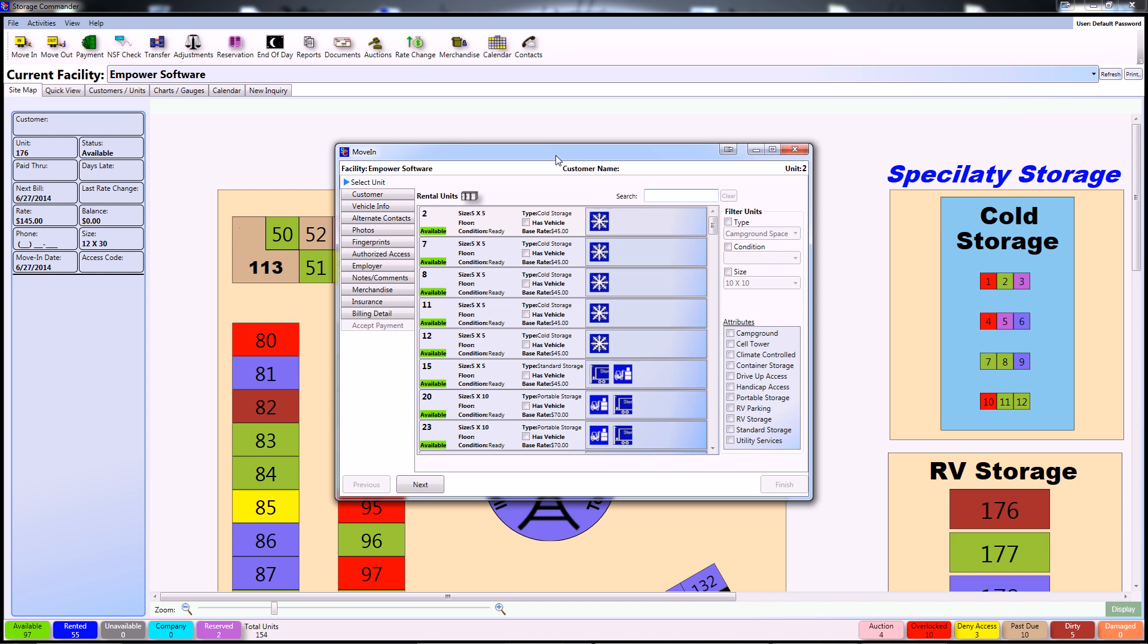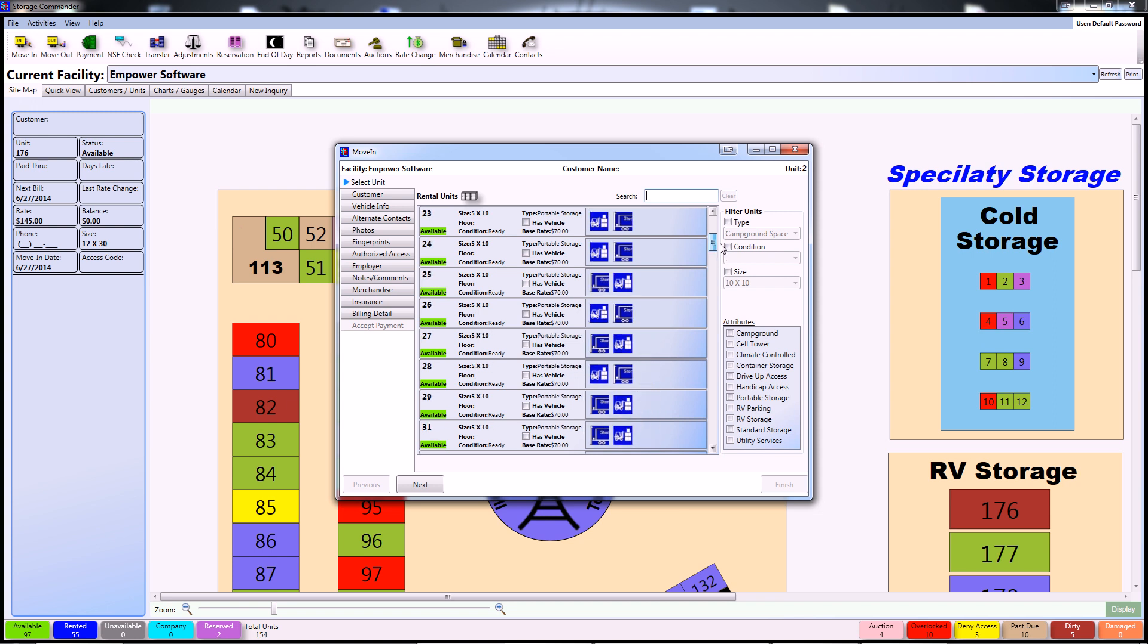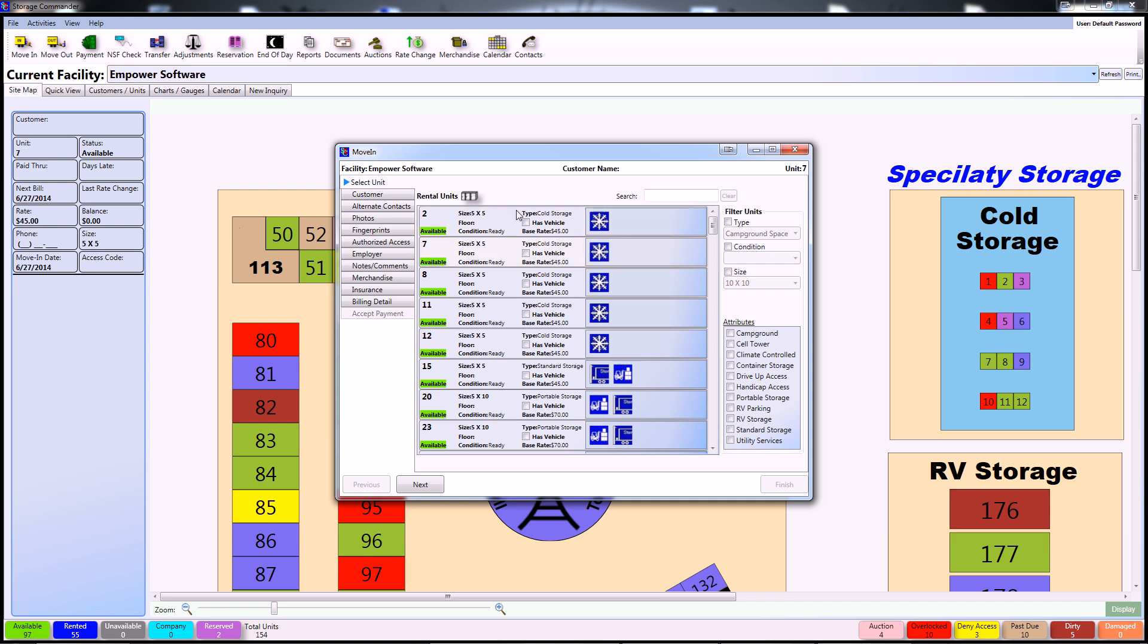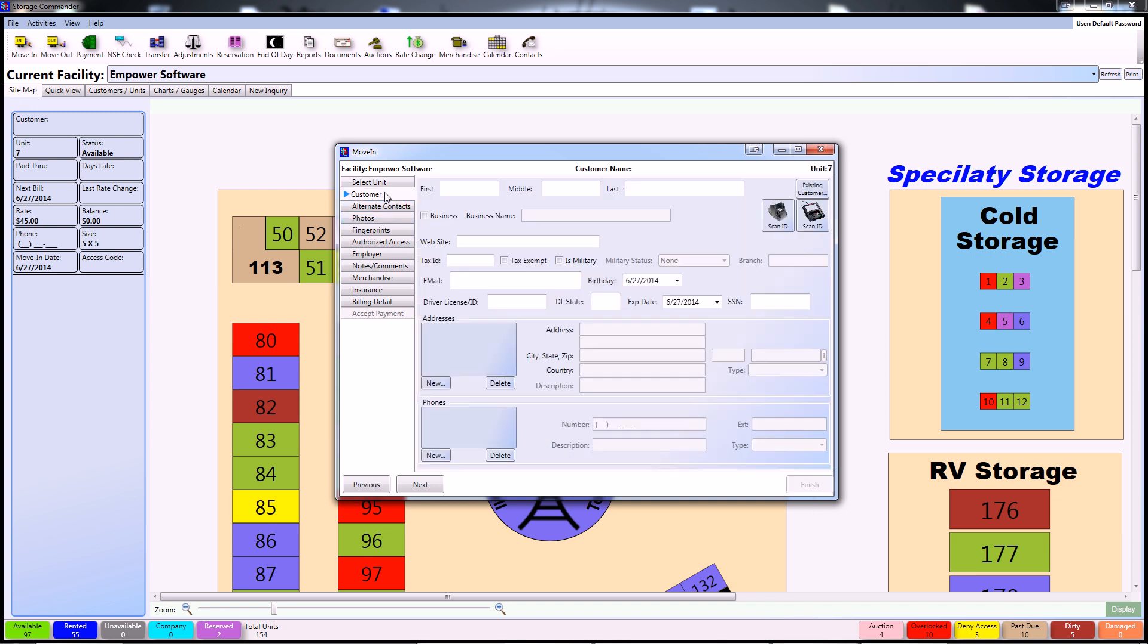Once inside the move-in screen it's time to select a unit. You can do so by scrolling down your list of available units and selecting one from here, or by simply entering the unit name or unit type in the search bar. Once you've selected your unit you can proceed to the Customers screen.